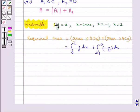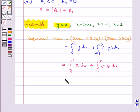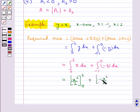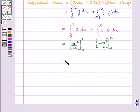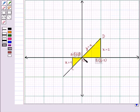Since y equal to x, this becomes integral from 0 to 2 of x dx plus integral from minus 1 to 0 of minus x dx. This equals x squared upon 2 evaluated from 0 to 2, plus minus x squared upon 2 evaluated from minus 1 to 0, which gives 2 plus 1 upon 2, equal to 5 upon 2 square units. So the area of the shaded portion is 5 upon 2 square units.